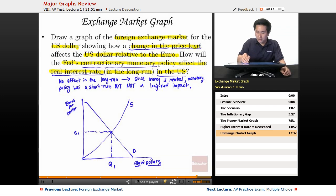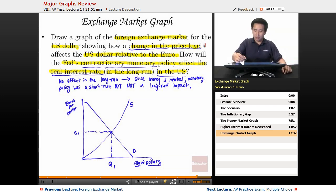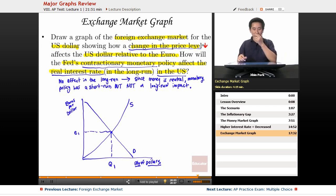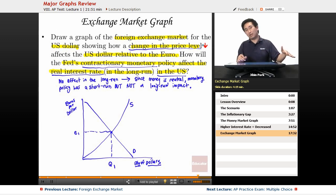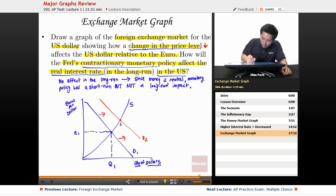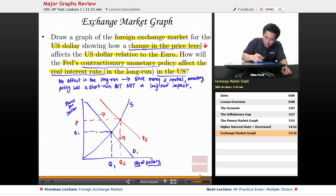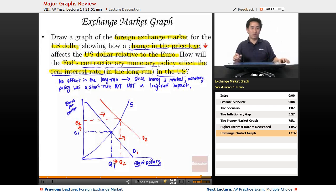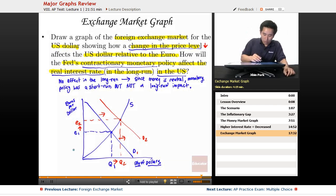We start with E1 and Q1. Now the change in the price level — it went down. If the price level goes down, things become cheaper in the United States, and therefore the demand for U.S. currency is going to increase. So demand increases from D1 to D2, giving us Q2 and E2. The quantity of U.S. dollars increases because the demand for U.S. dollars increases.